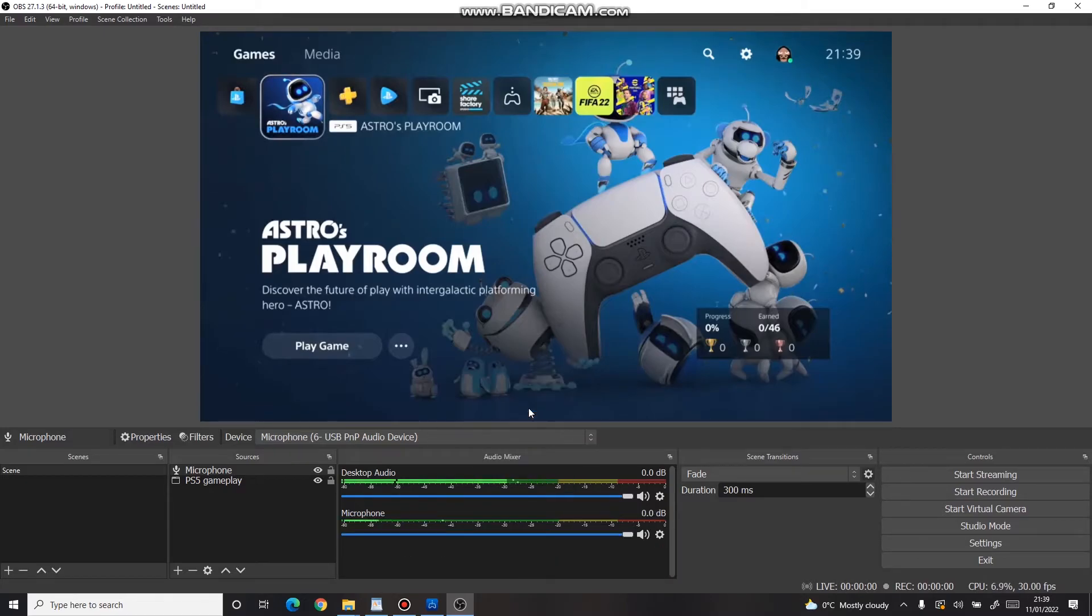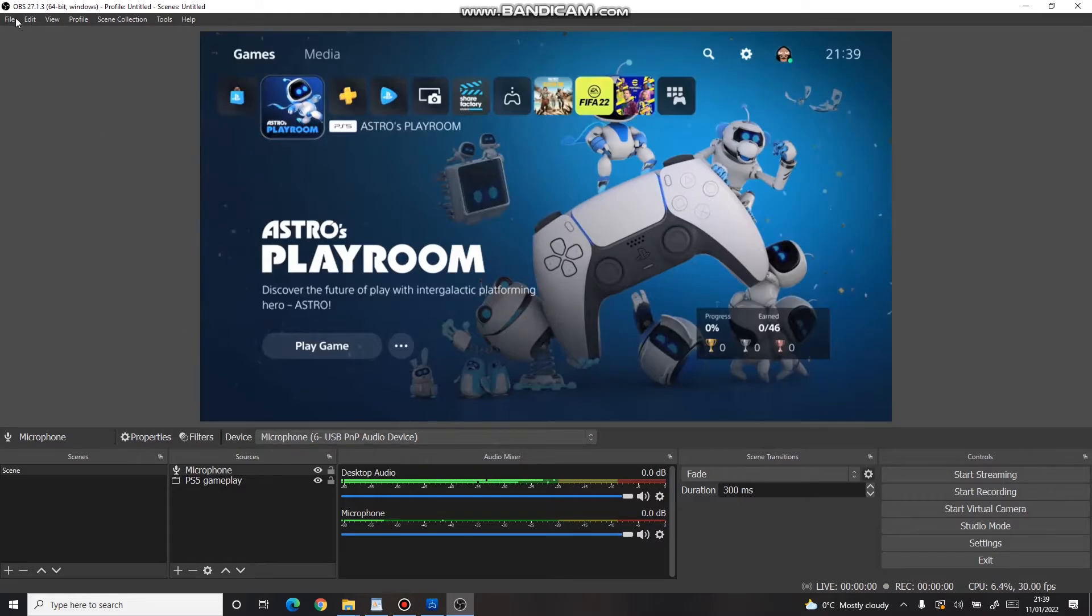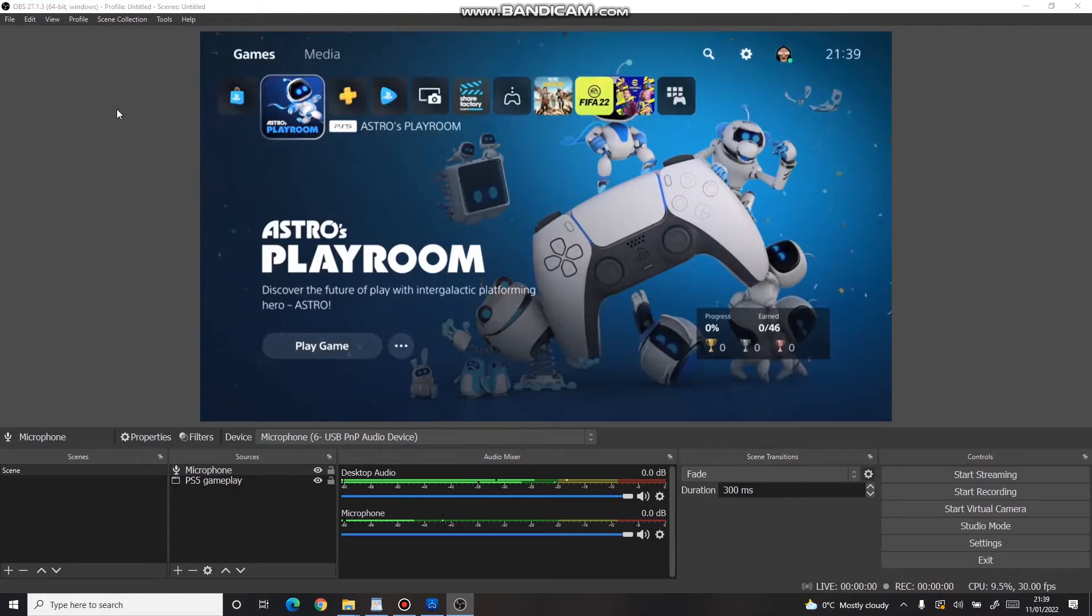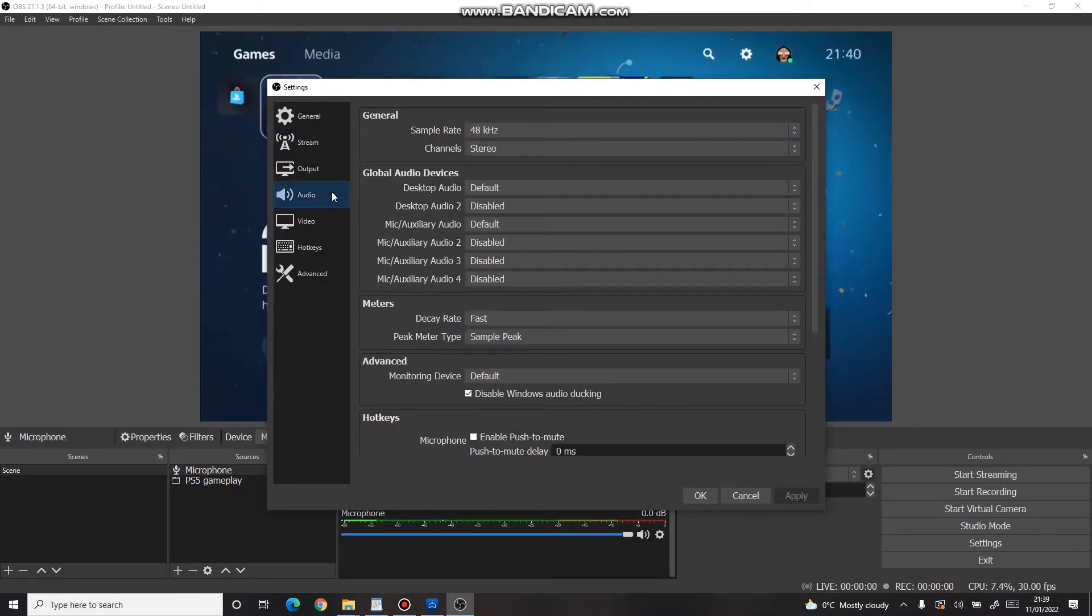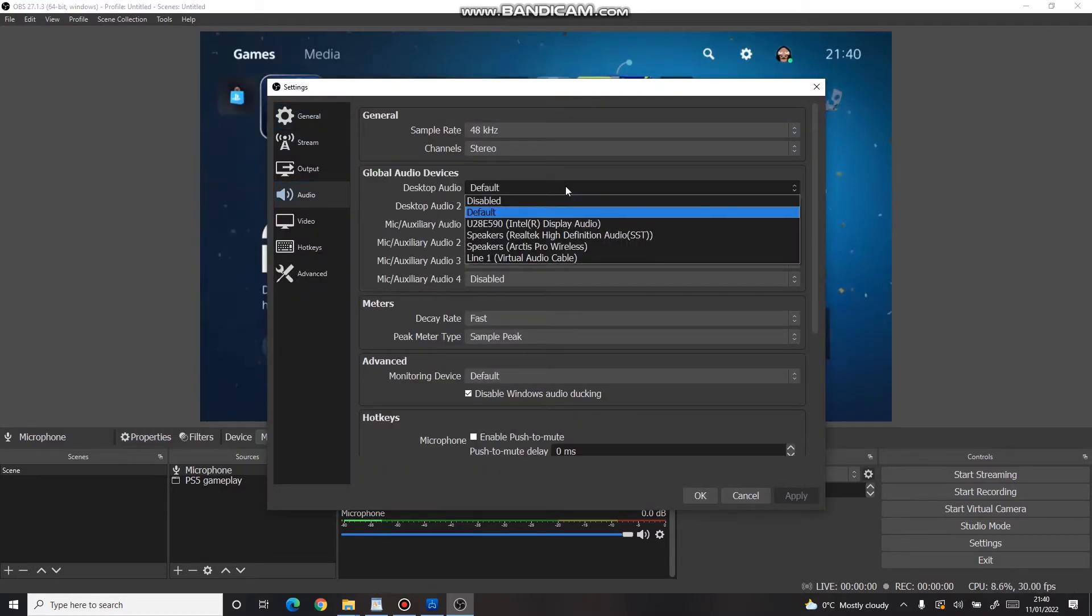If you can't hear the PS5 remote play or microphone audio, open the Settings menu in the top left corner, and under Audio, make sure that all relevant devices are enabled.